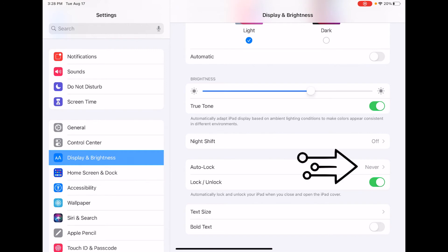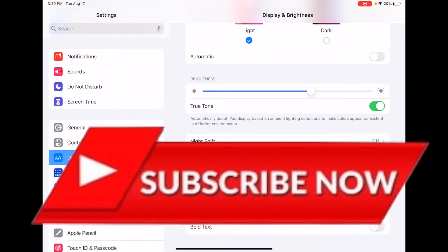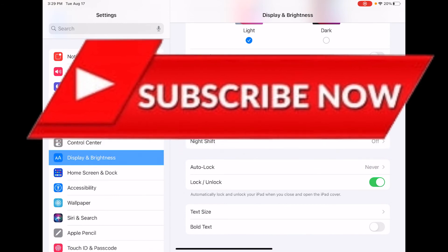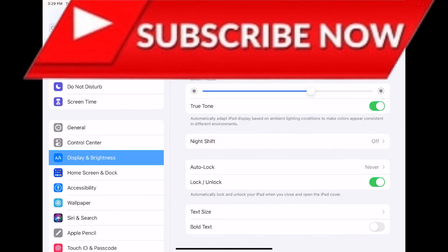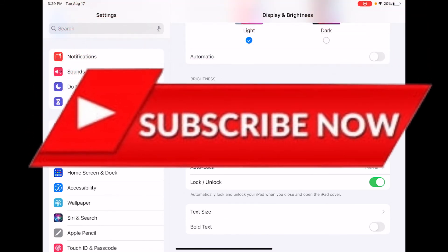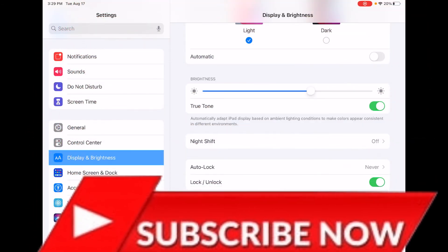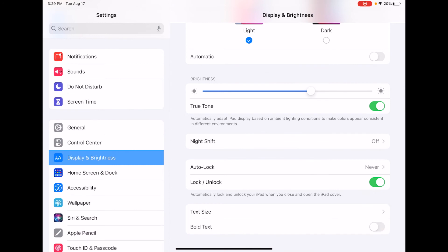I hope this helped you. Make sure to like and subscribe, and also hit that notification bell to see more tech tutorials just like this. I'll see you in the next one. Bye!